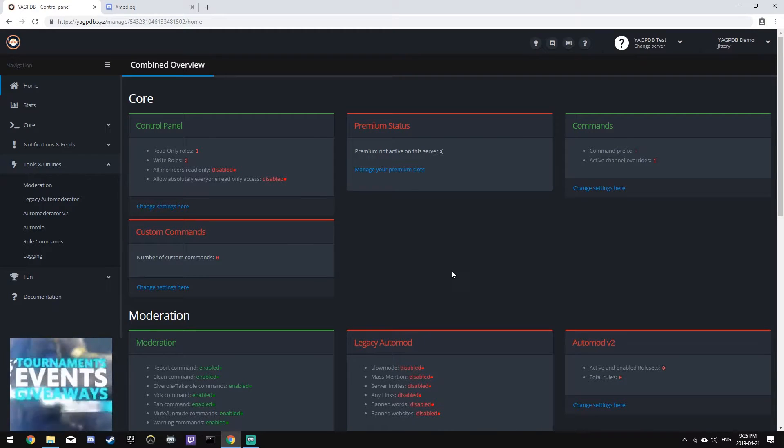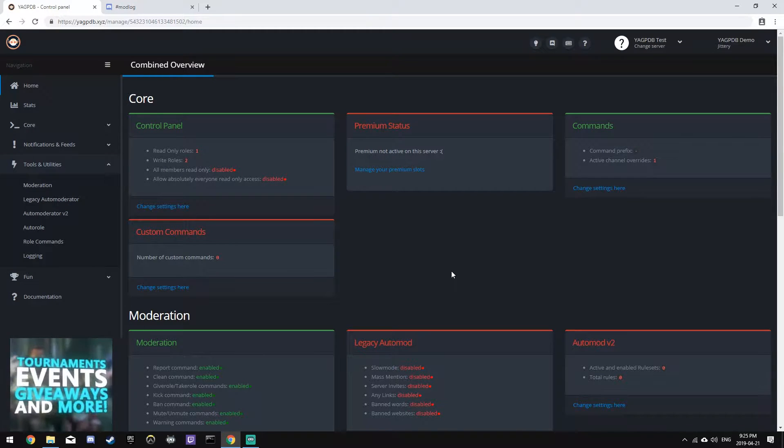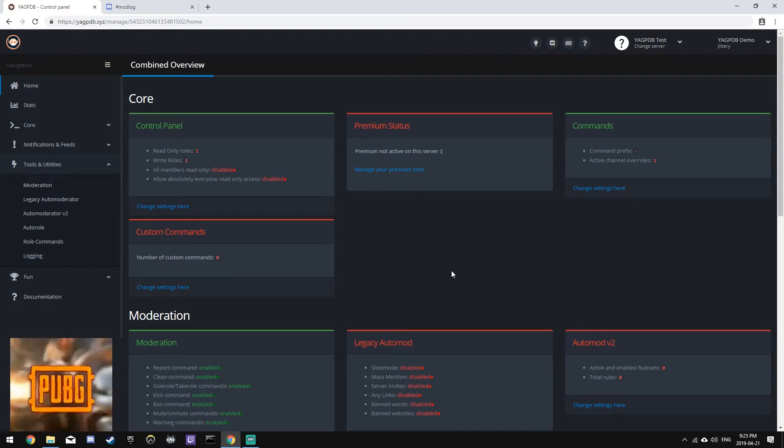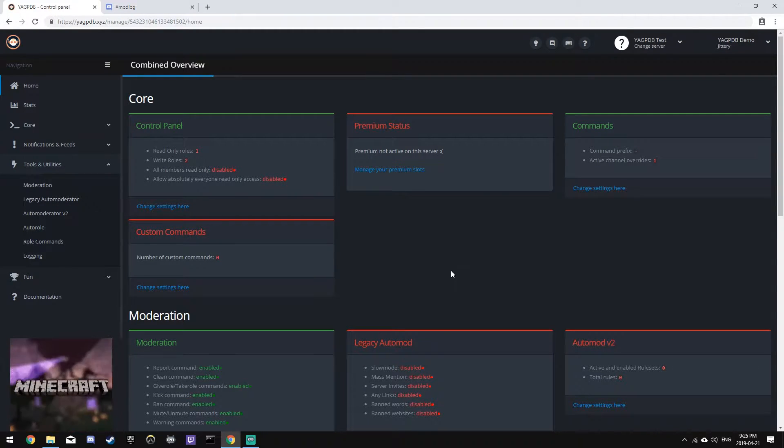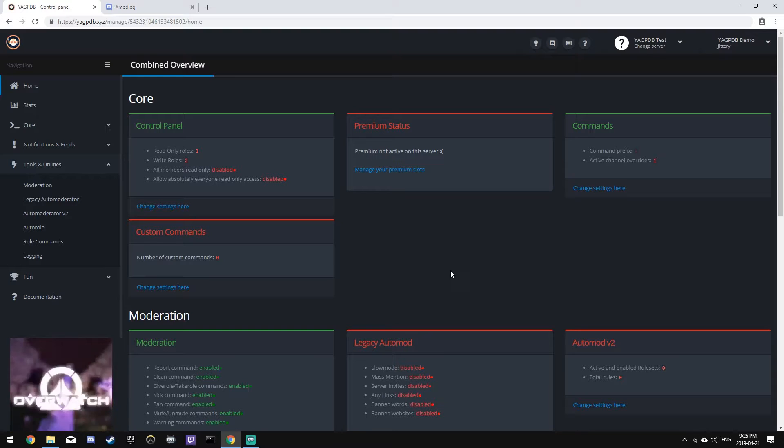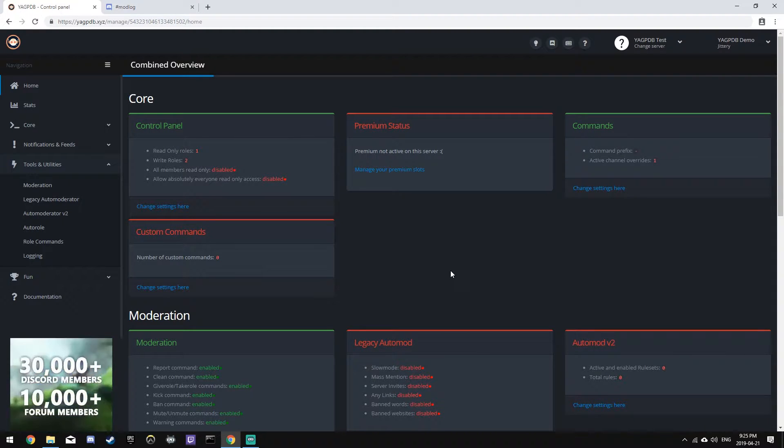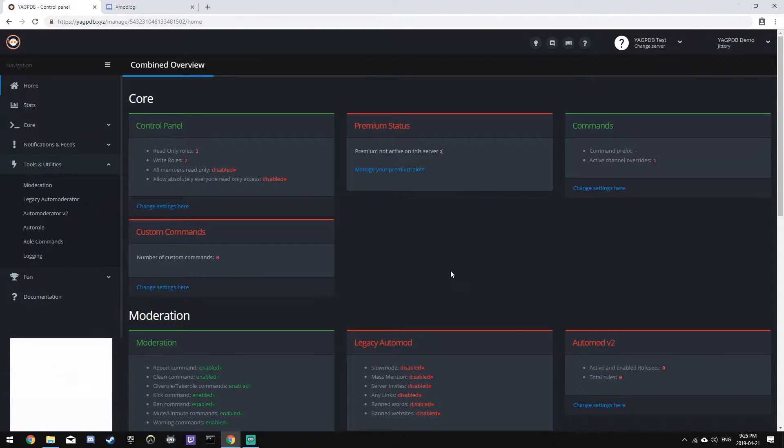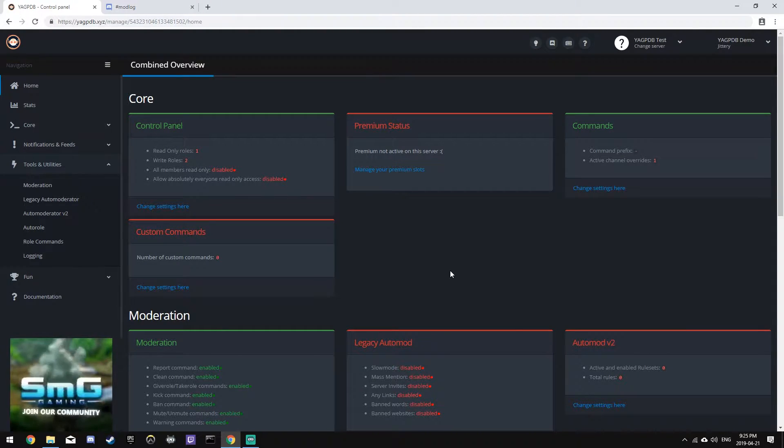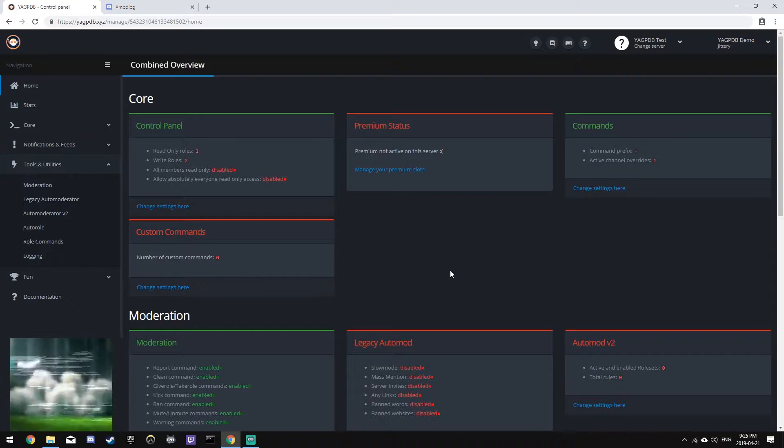Hey everyone, AC30 here. This is the seventh episode of my YouTube series teaching you how to set up and use the YAG PDB Discord bot. In this episode, we'll be covering the auto role module of the bot.